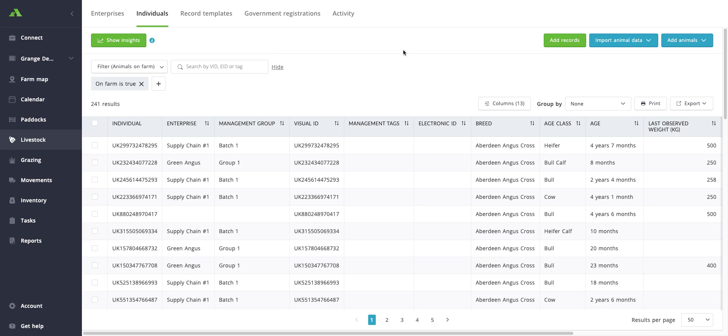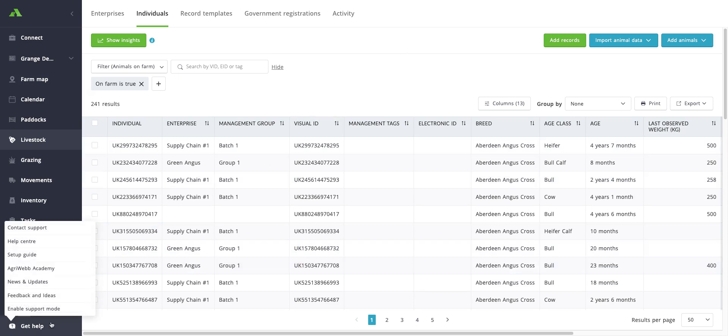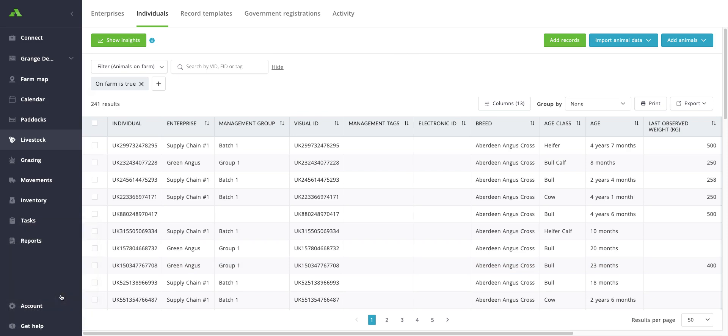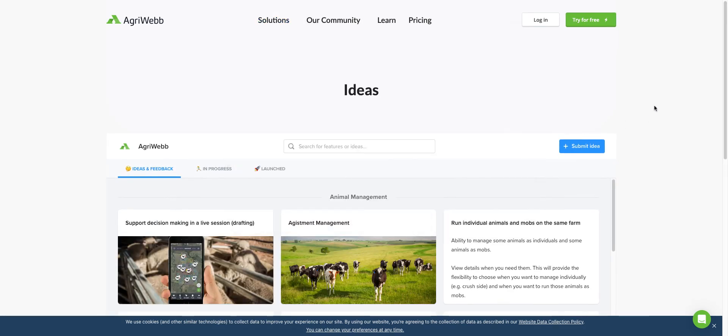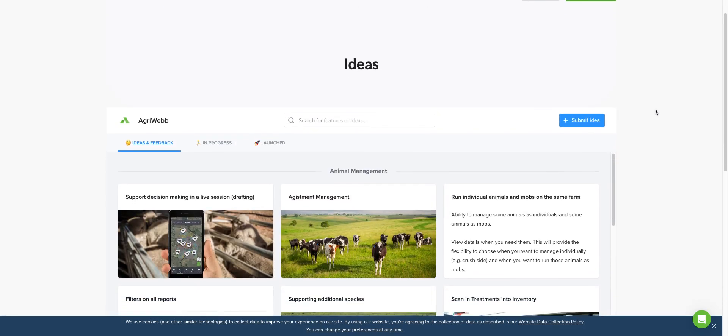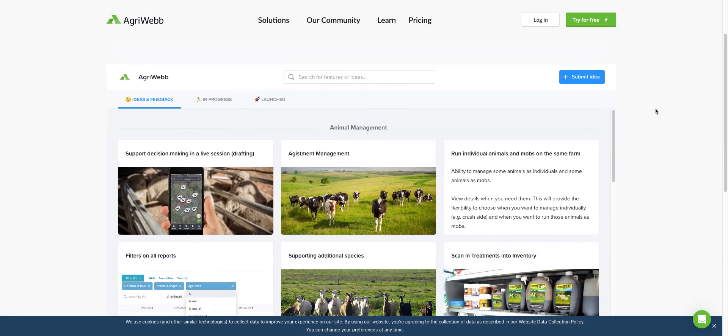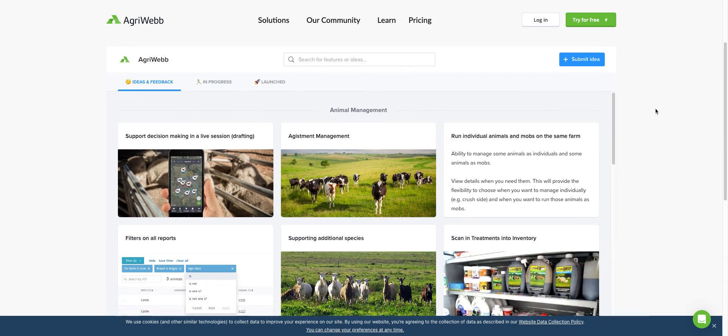On the web app, if you head to the get help button in the bottom left hand corner, you should see the feedback and ideas option here. If you click into this, it should direct you to our website where you can see our ideas portal.